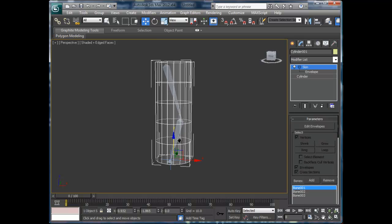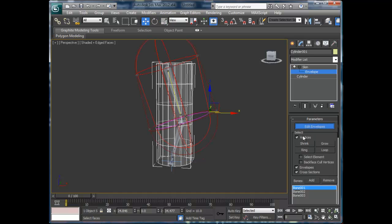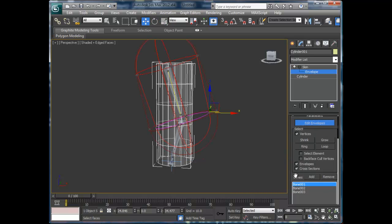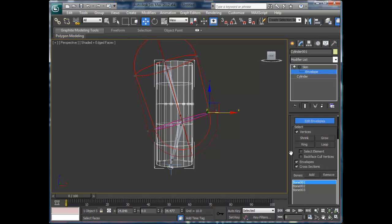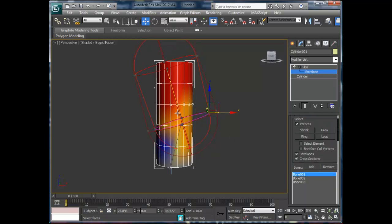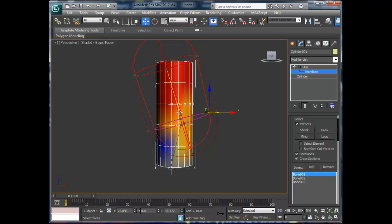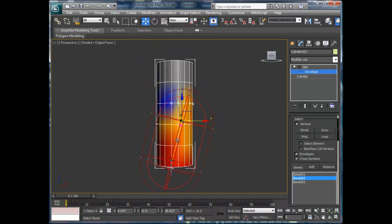Okay, you always want to go in and edit your envelopes, okay, and be able to go in and select vertices like so and kind of see the weight that's on them. Okay, so if you notice here on this particular bone down here, I've got full control of the weights on this one.